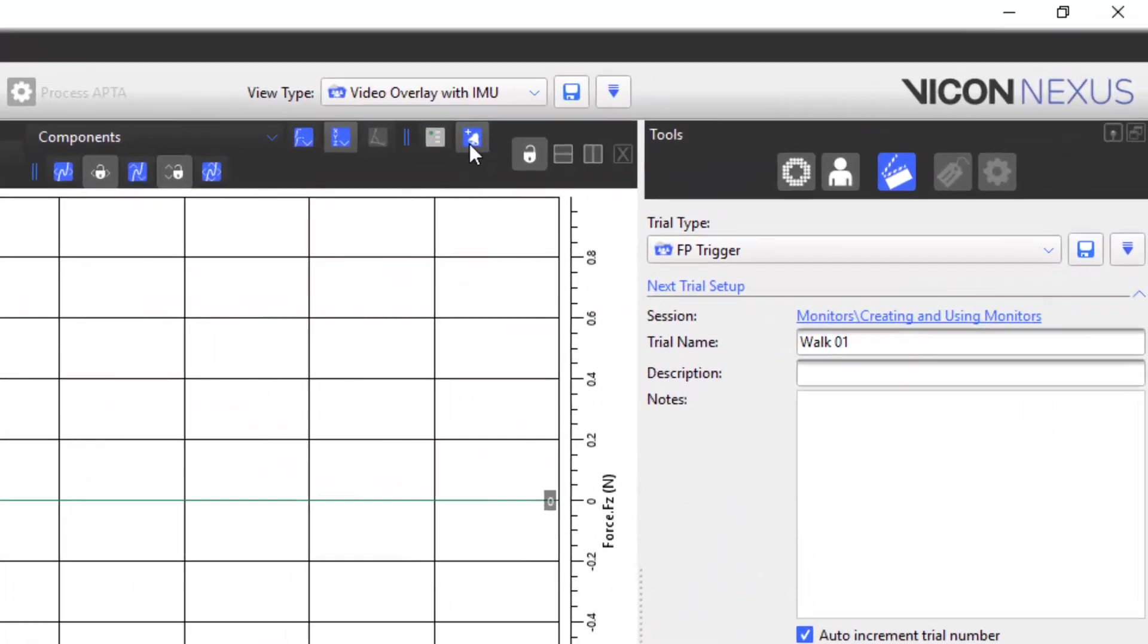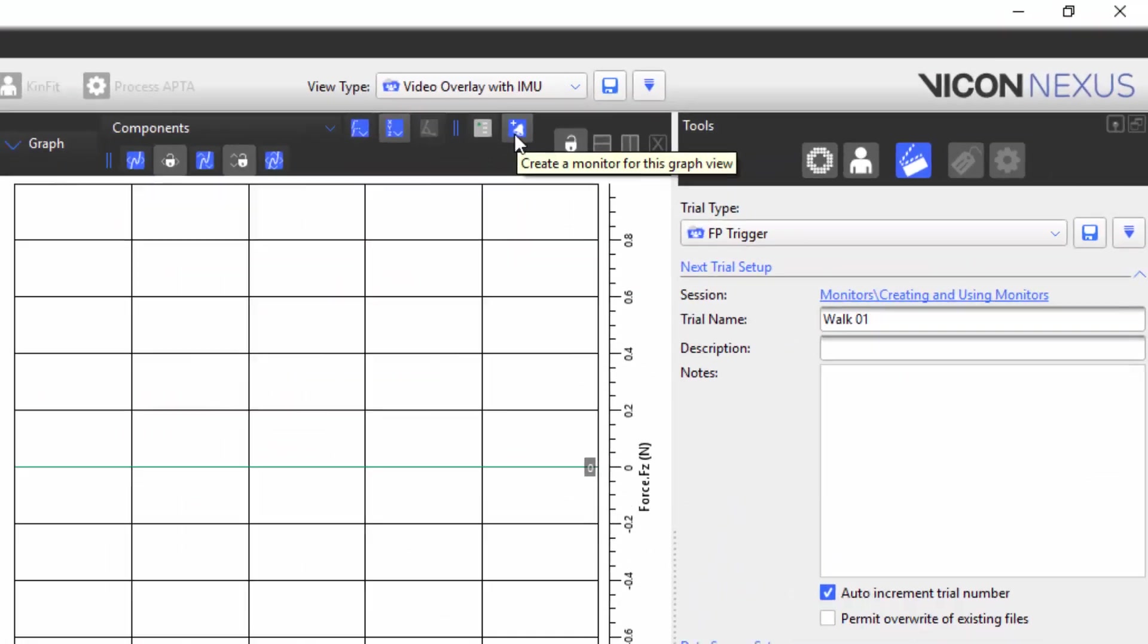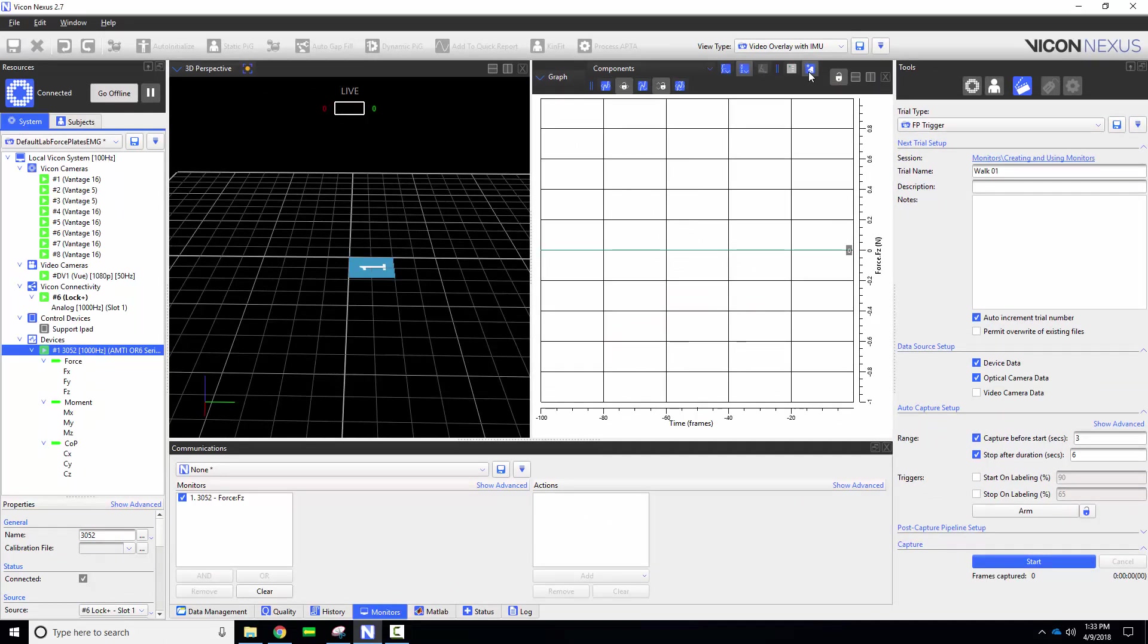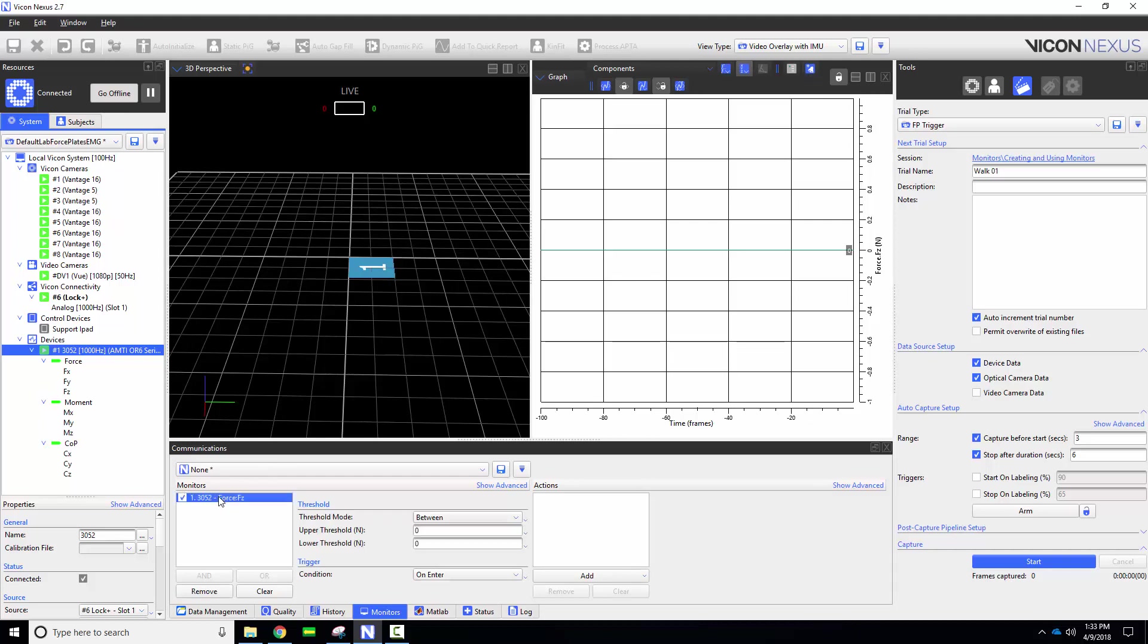To create a monitor I'm going to select this bell icon with a plus sign. When this icon is clicked you will notice that the communications window automatically changes to the monitors tab in Nexus 2.7. We can now see that we've created a monitor for the fz component of our force plate.